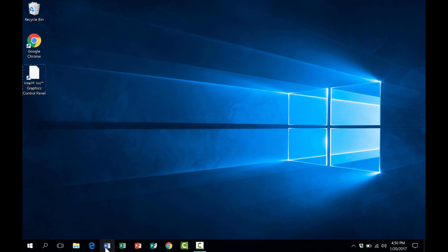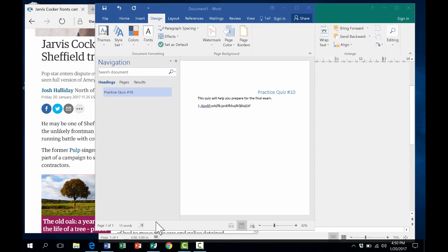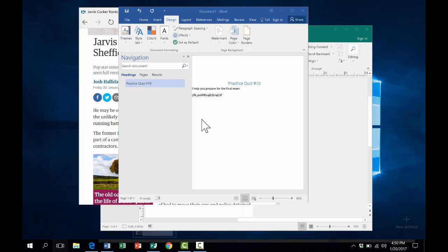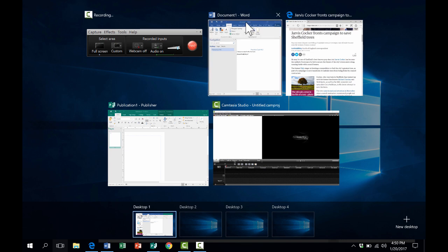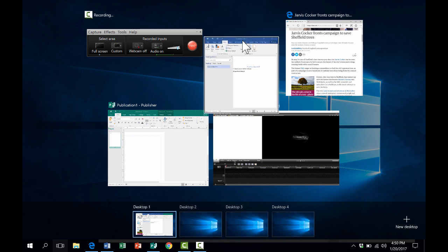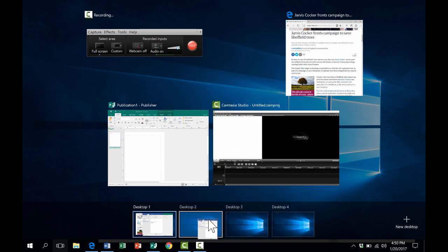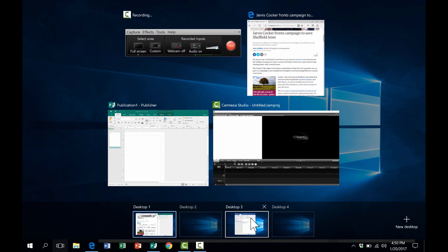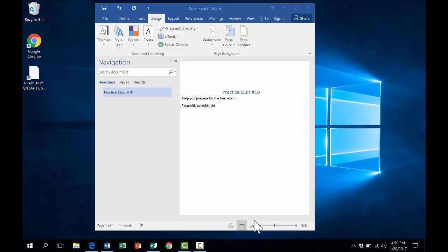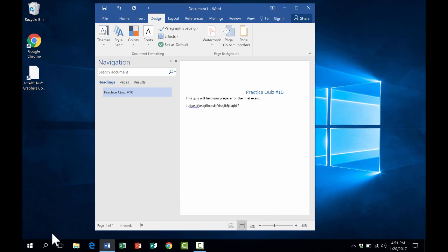Let's say I want to use Word on this desktop. One way to do that would be to go back using Windows Tab, go back to Desktop 1, and then do Windows Tab again, and there's my Microsoft Word document. I can click on that and drag it down to Desktop 3, and now it's available to me there on Desktop 3. So this is kind of nice to have different desktops.